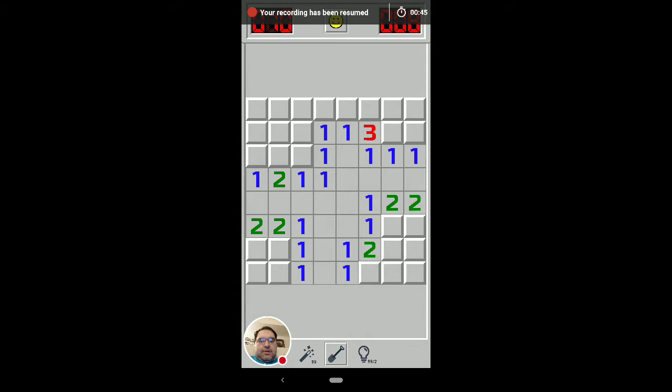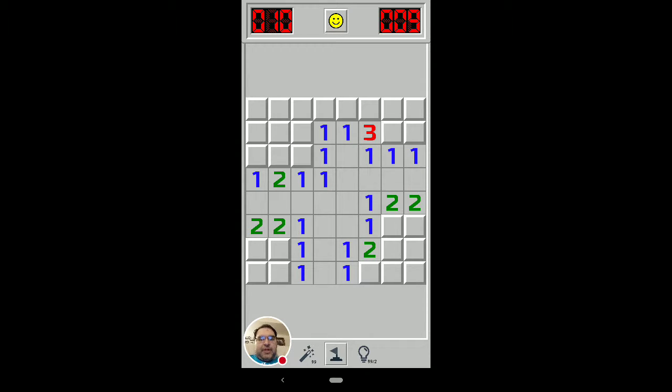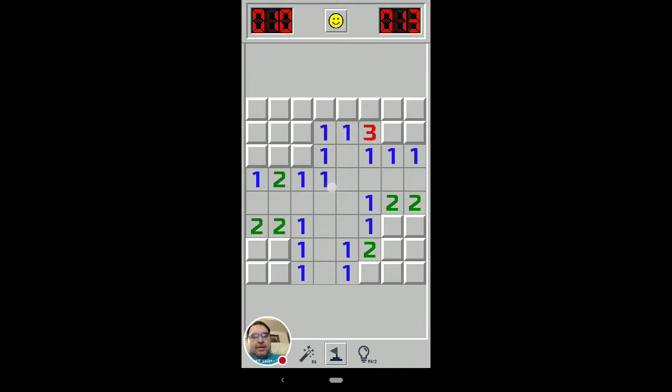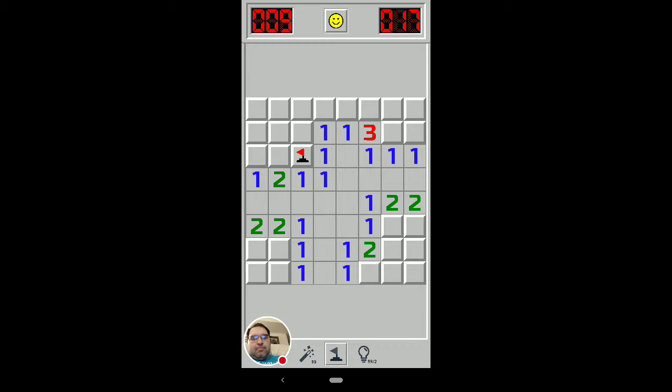For example, as we covered this one on a corner, you only have to look at that one, and it's just touching that one, so you know that covered square has to be a mine.